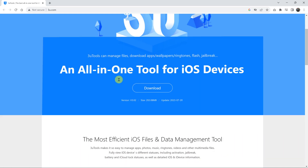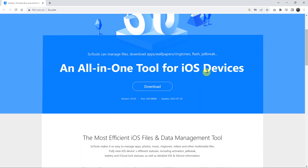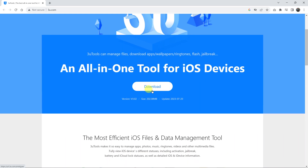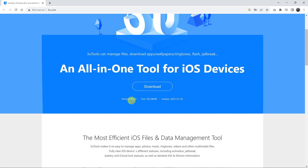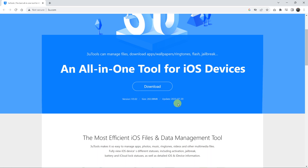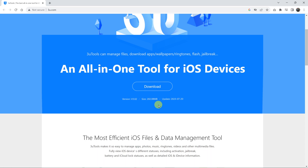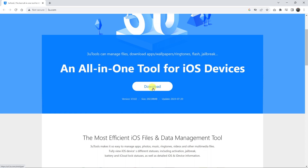Once you get to this website, on the homepage, you should see the option to download. You can see the version here, you can see the size, which is going to be just above 200 MB, and the latest update, which is 20th July 2023.